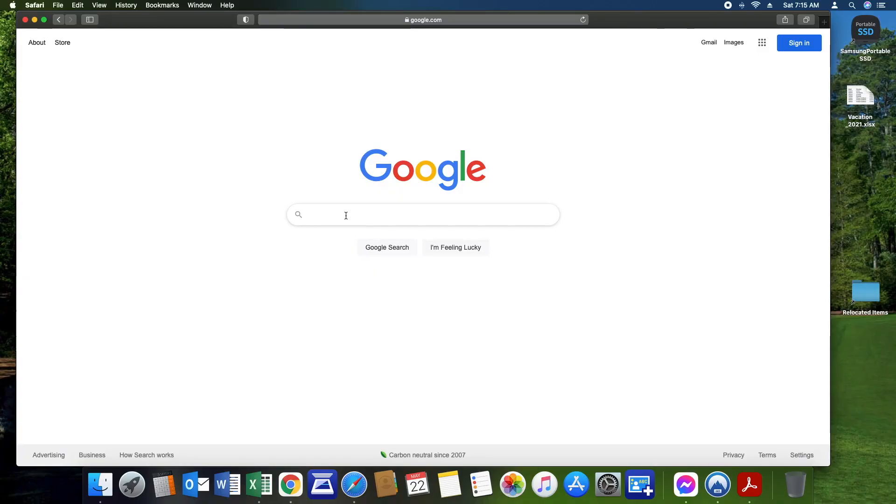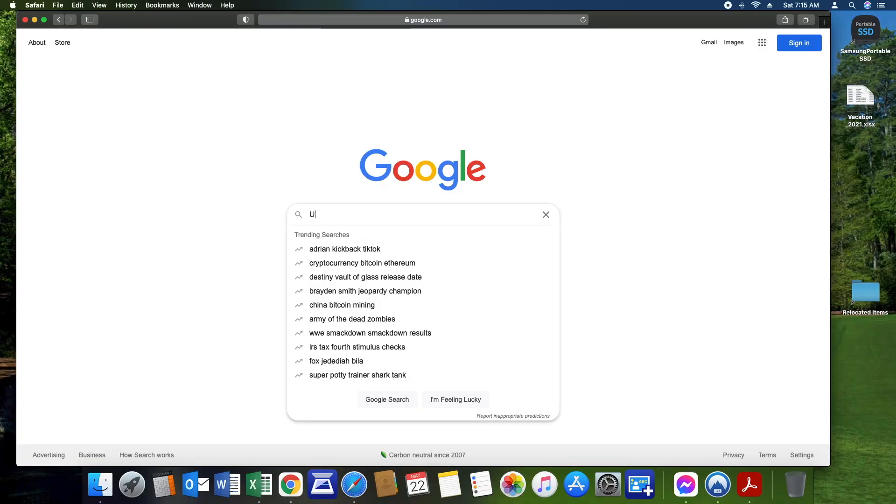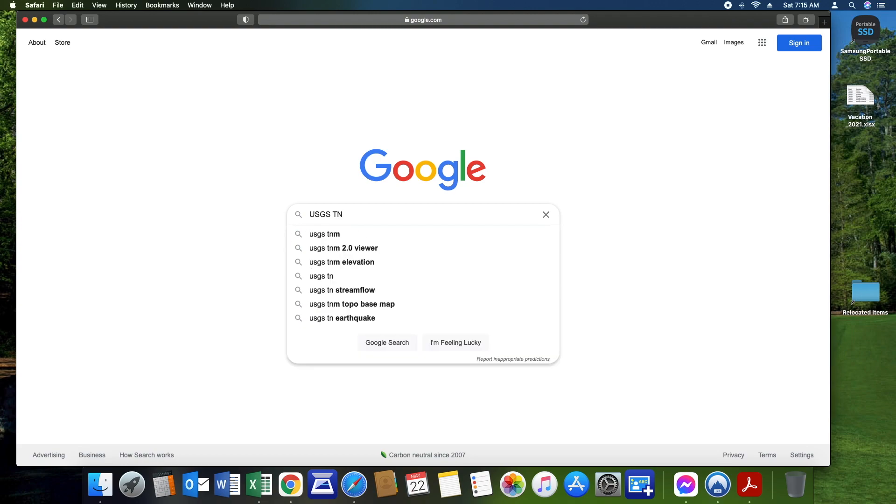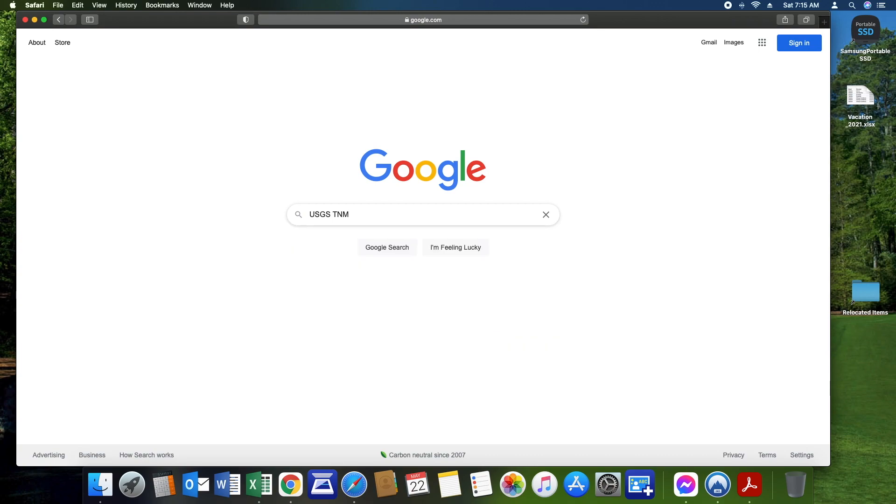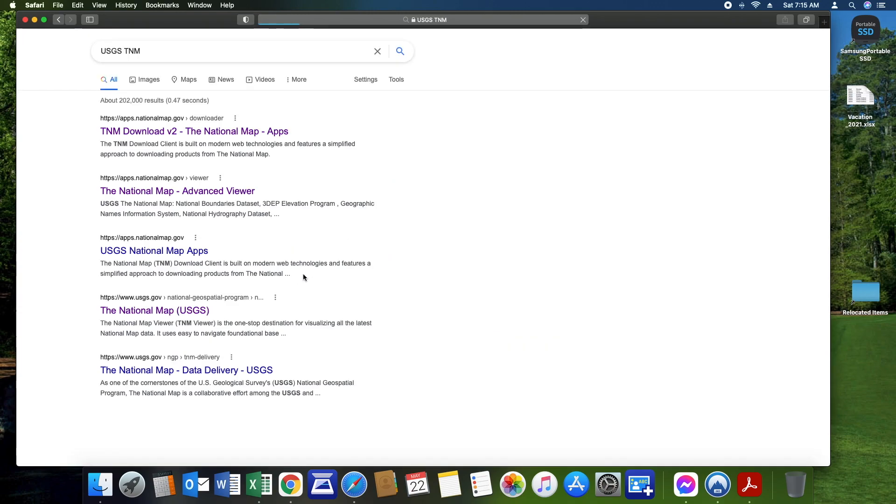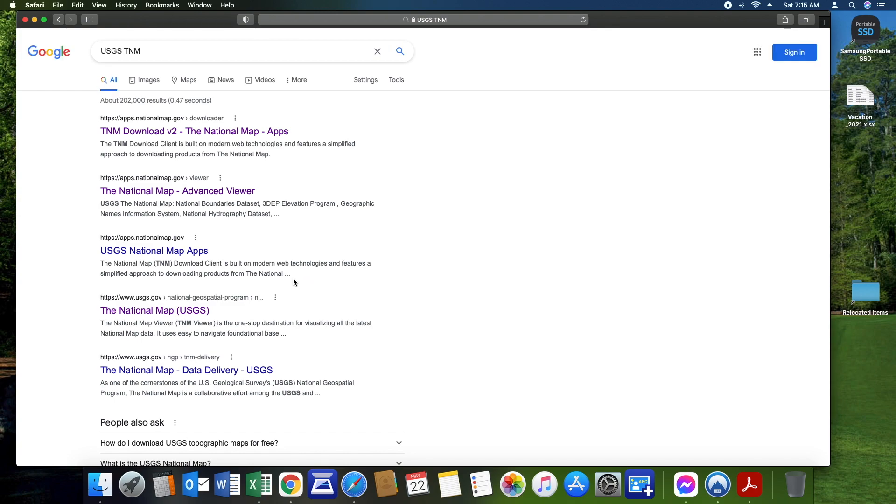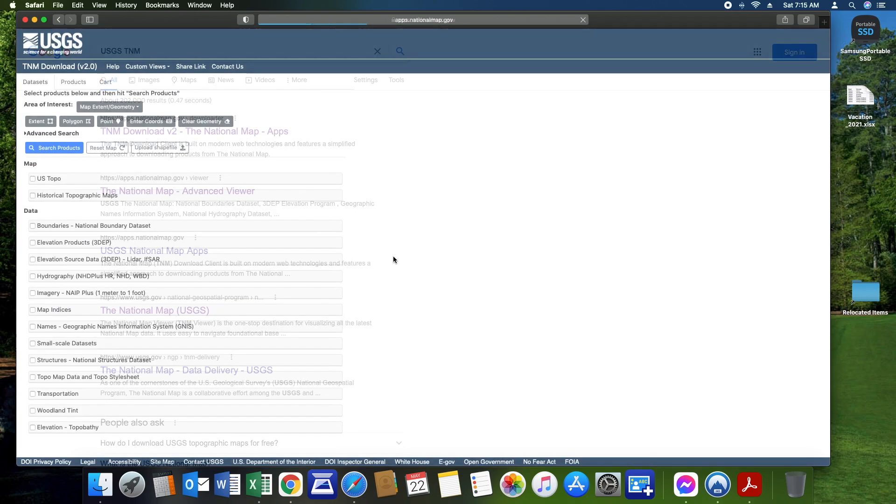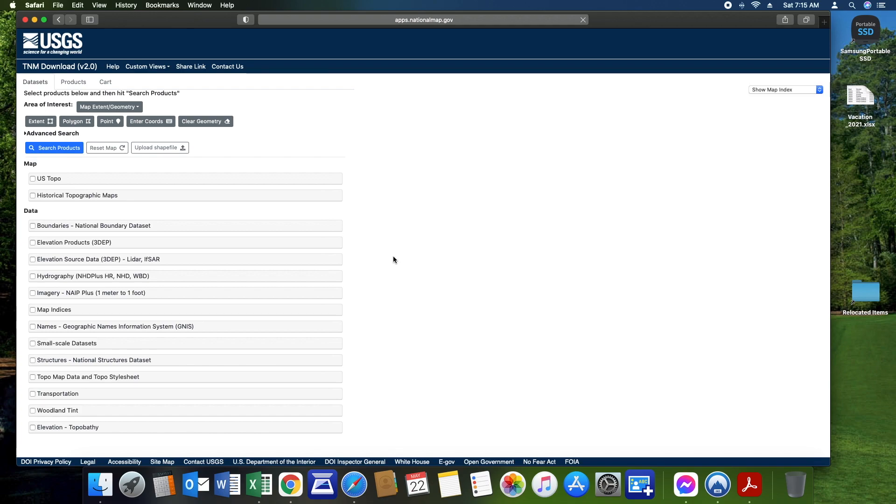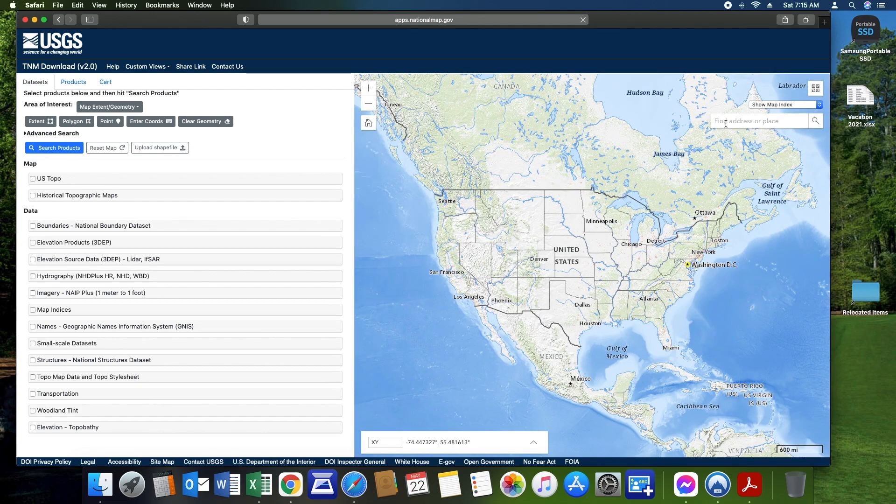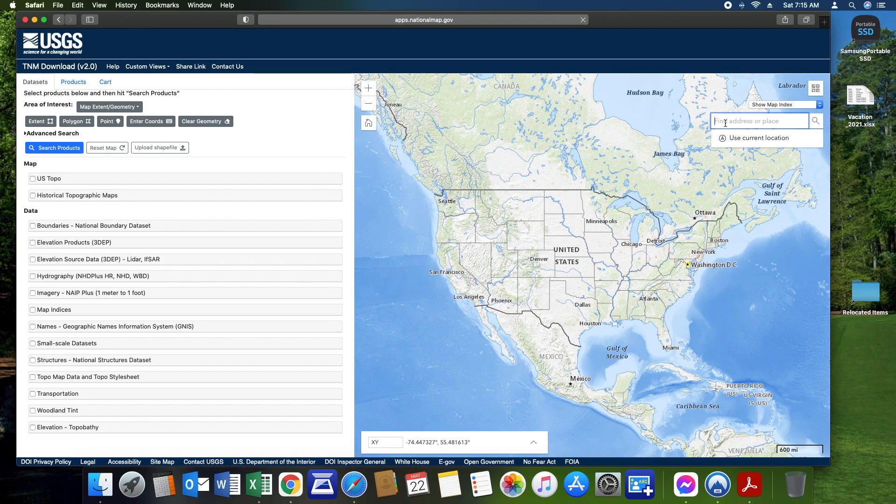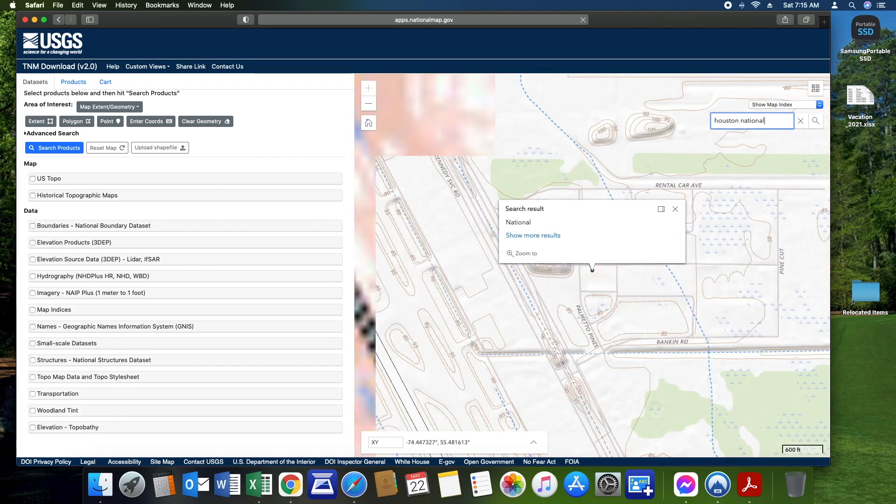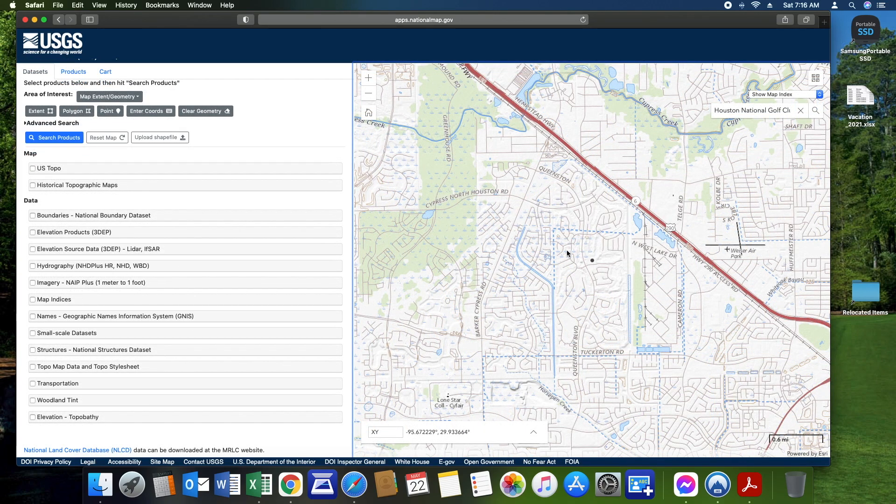One of the first things we want to do is search for the USGS national map. This map will allow you to find the LIDAR data for the course that you want to play. The first place you want to go to is the national map right here in Google. Go to that page and it should get you to the place where you can find the location that you want, the golf course. The place that we're going to search for is Houston National Golf Course.